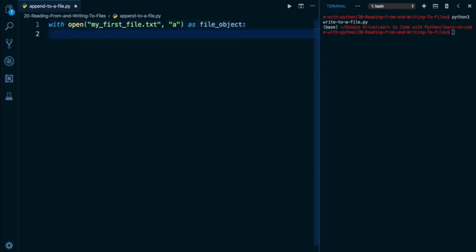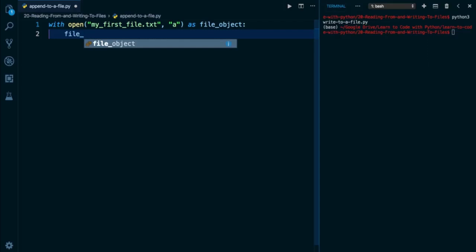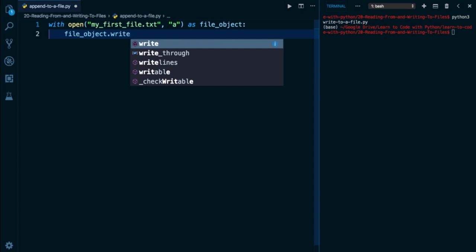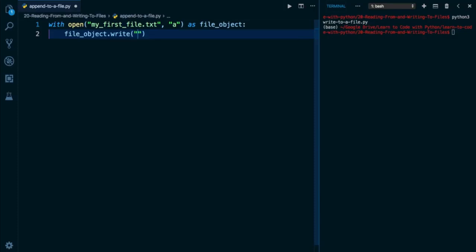And here, what I'm going to do is file object dot write. Notice it's the exact same method, but because I'm using the write method with a processing mode of append, it's now going to write after the existing content, not in place of it. So I have two lines in my existing file, I can write something like third line is the best line.